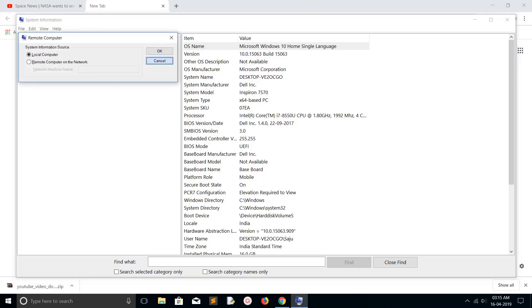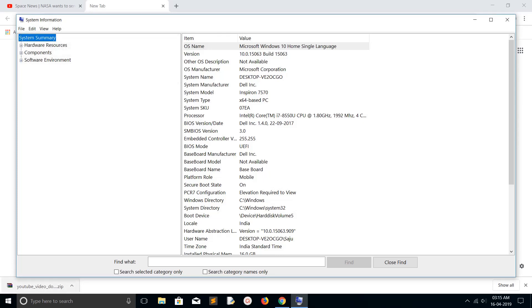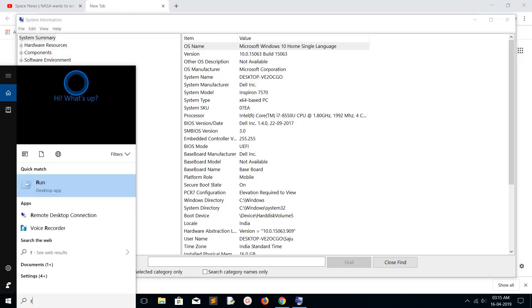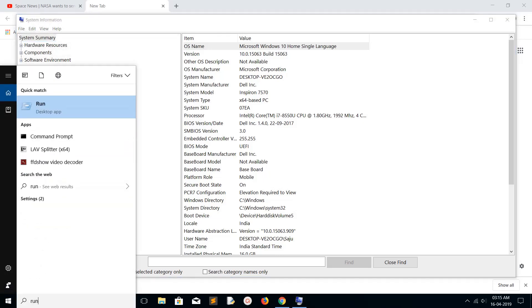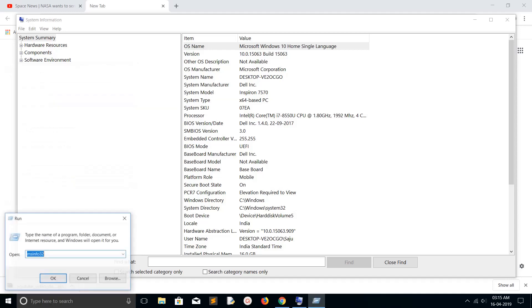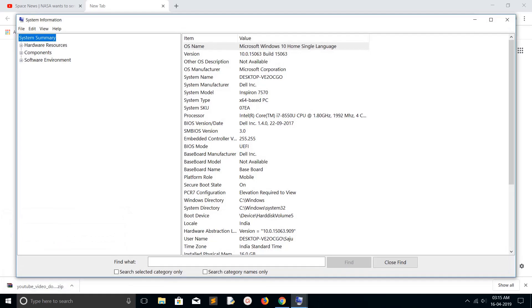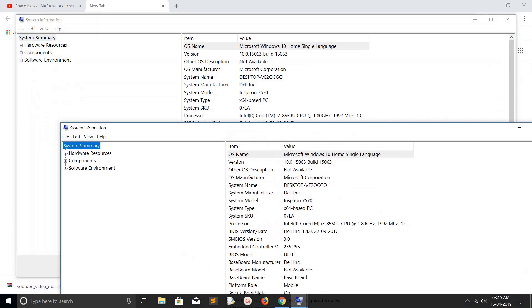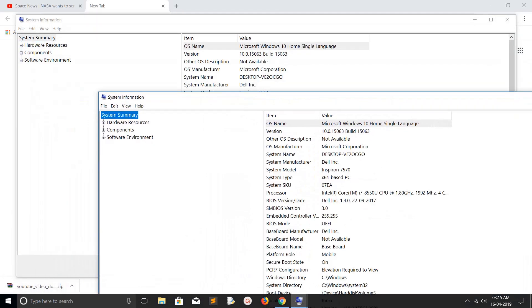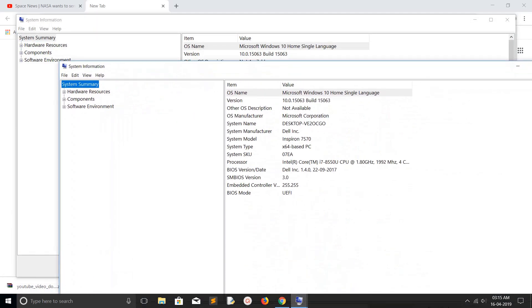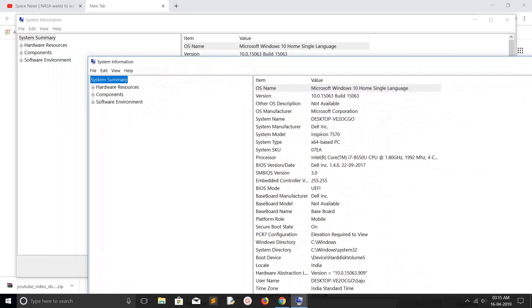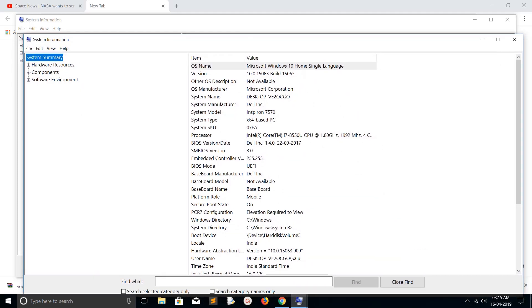There is one more way. Type 'Run' to open the Run dialog, then type 'msinfo32' and click OK. It will open the same System Information window.